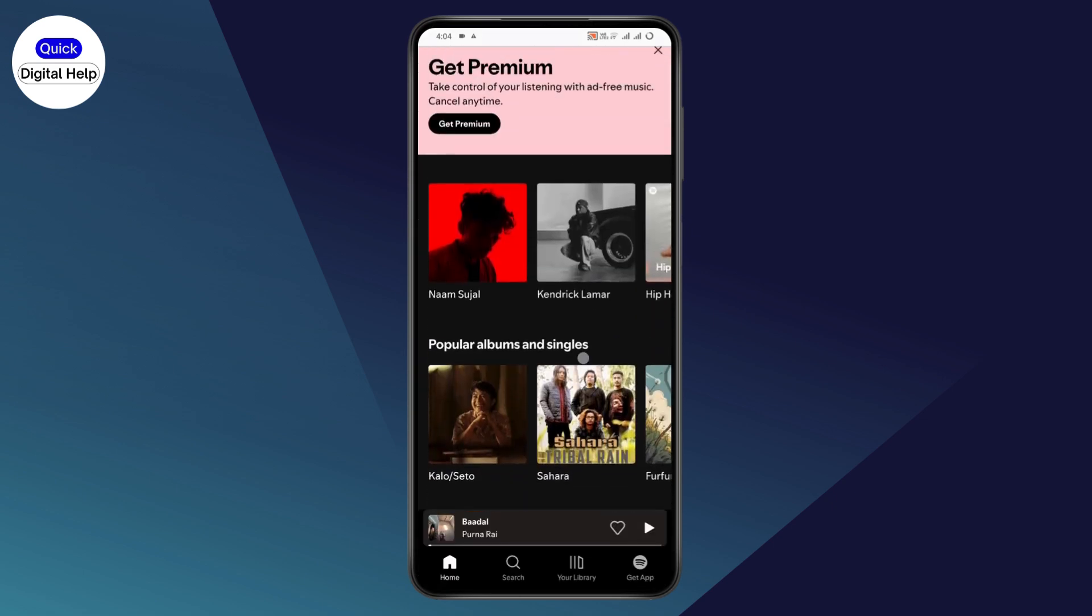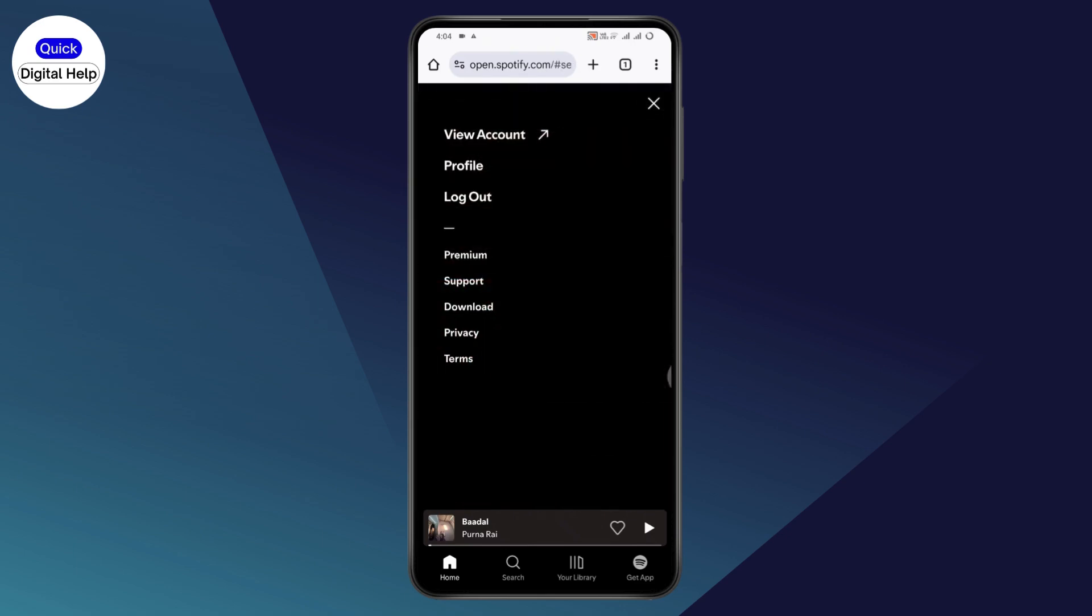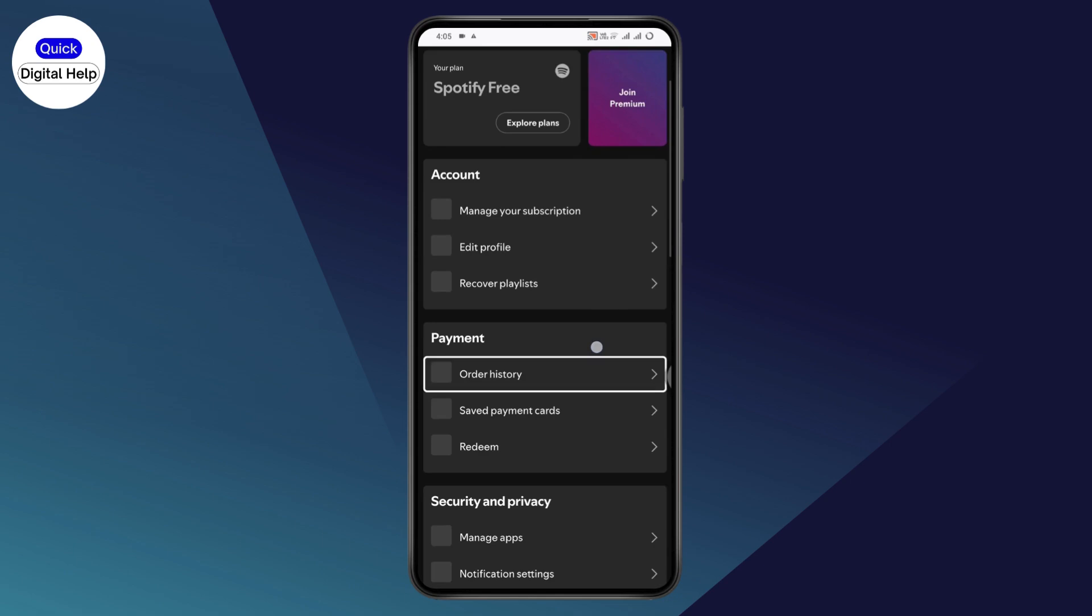Once you've logged in, go to settings on the top right. From settings, tap on view account.